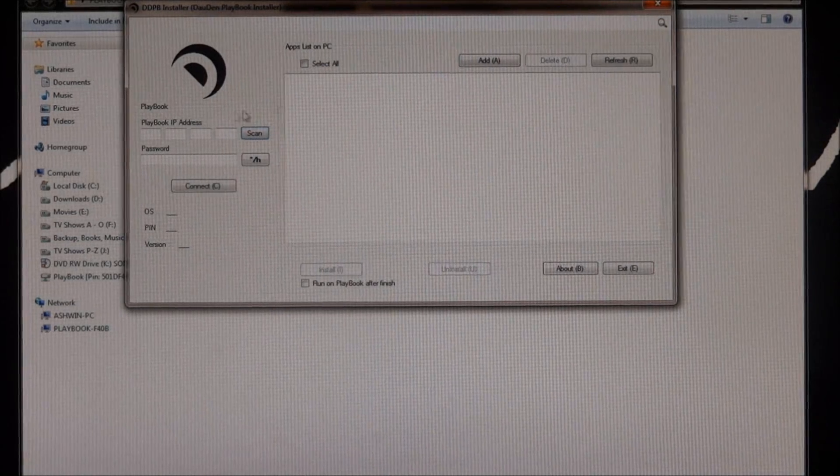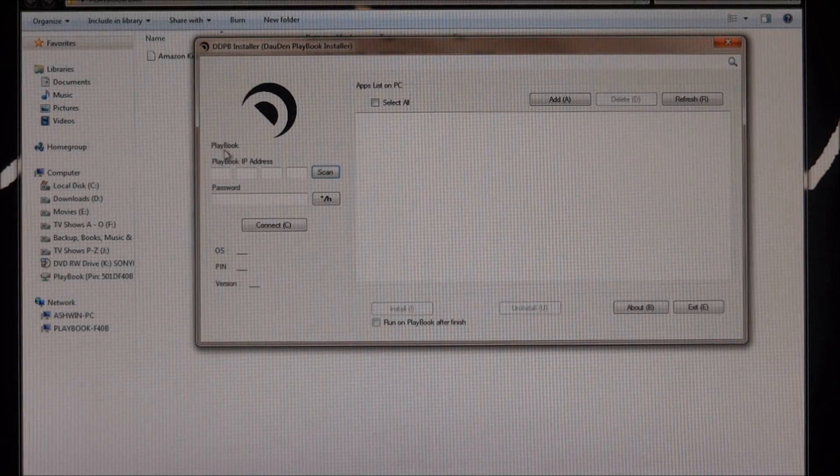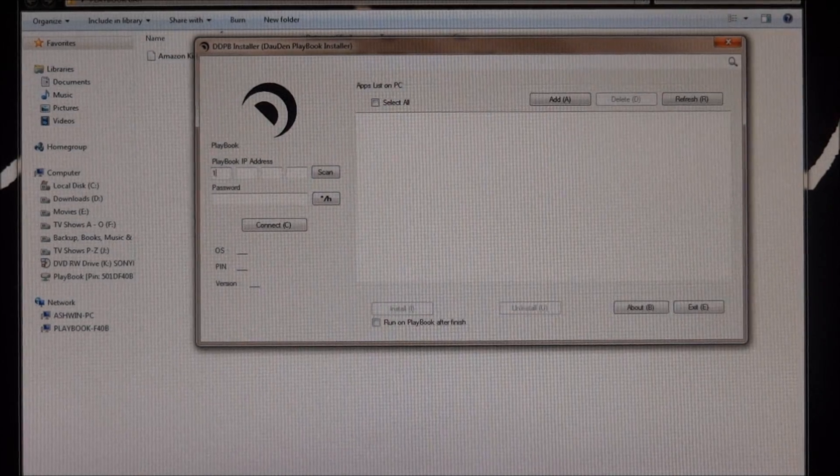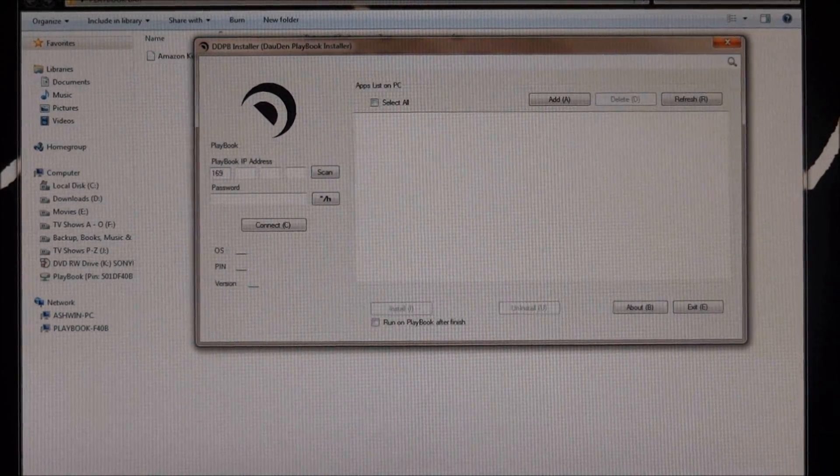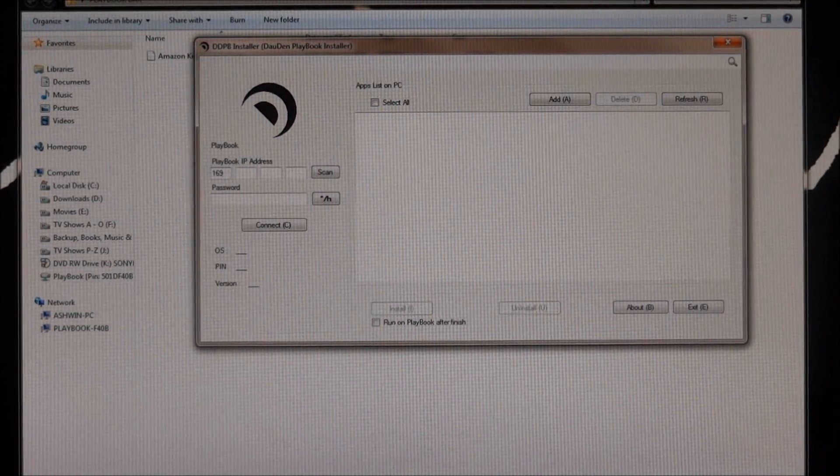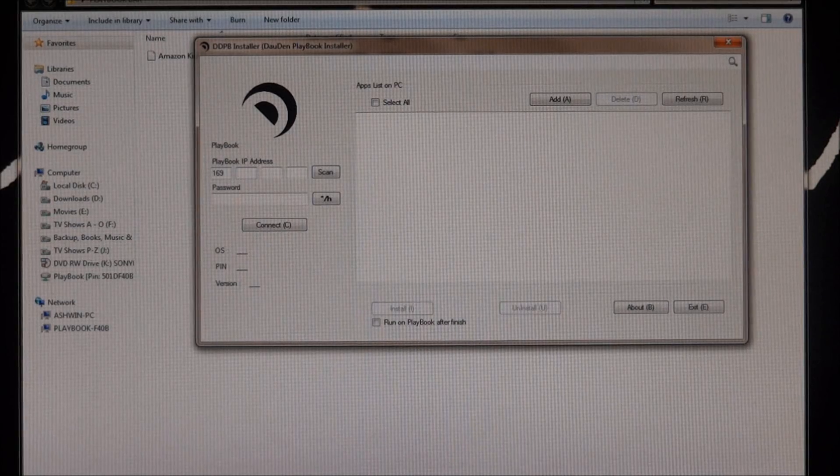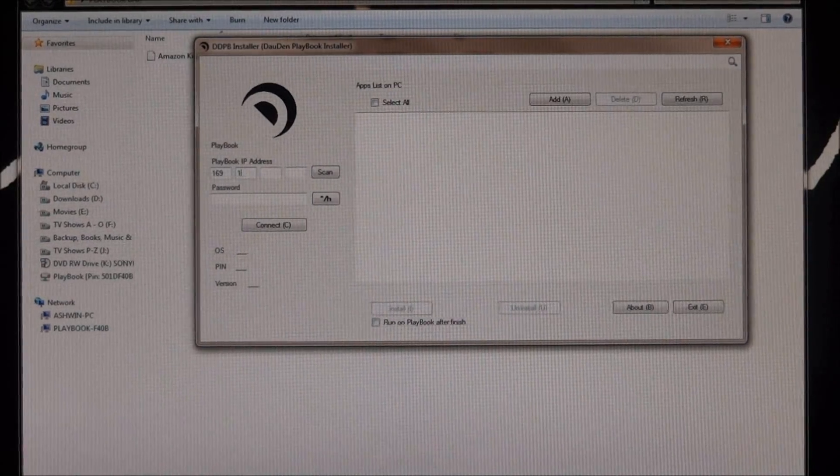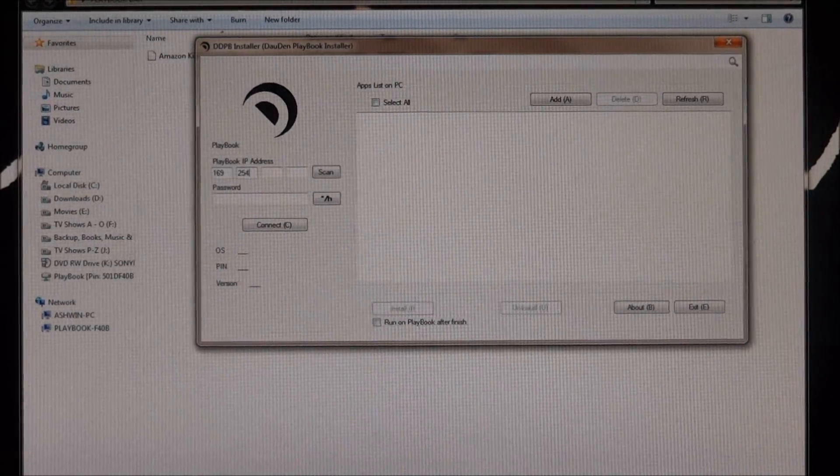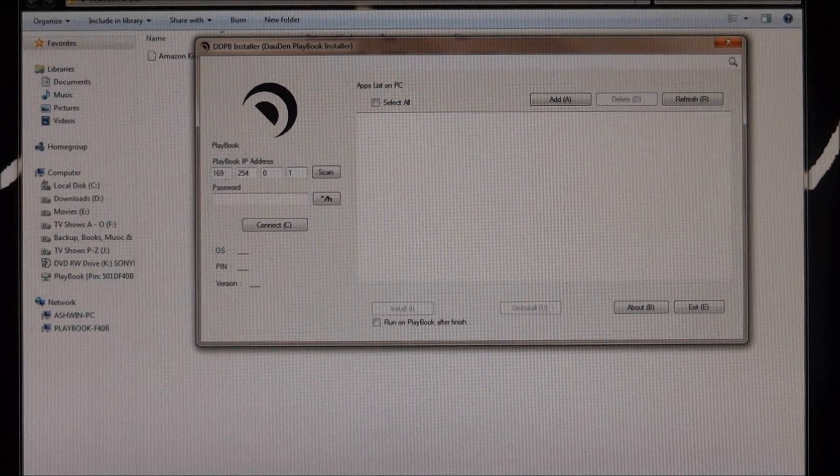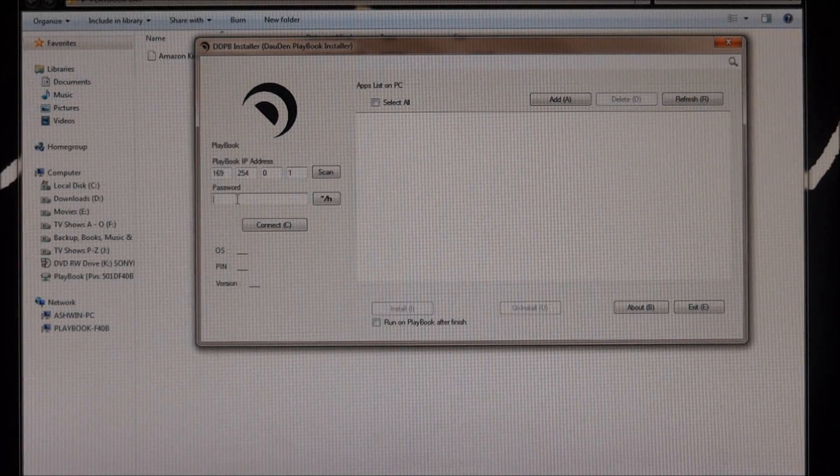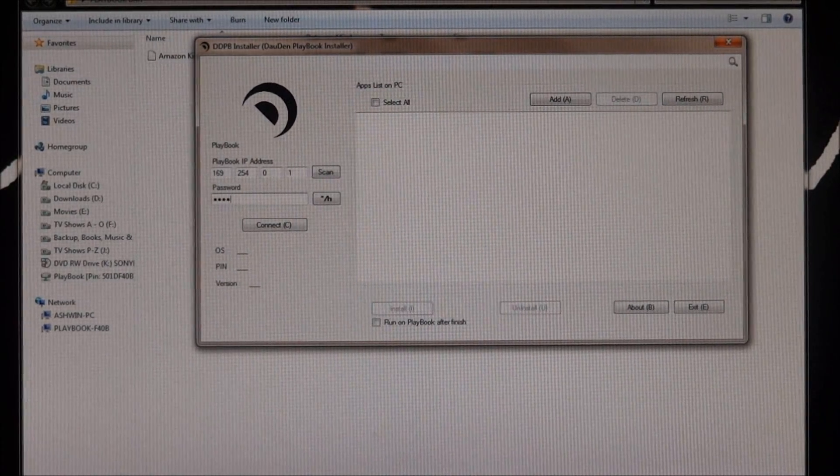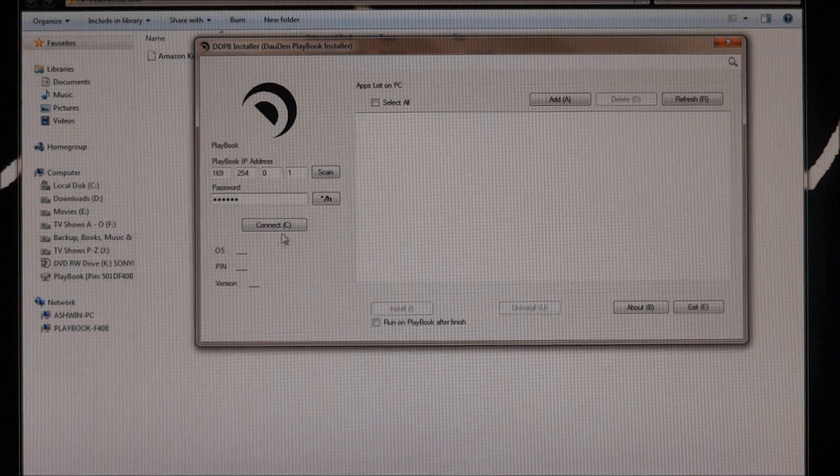Okay now under Playbook IP address that it asks over here, enter the same address 169.254.0.1. Now under password, enter your password, so QWERTY and hit connect.